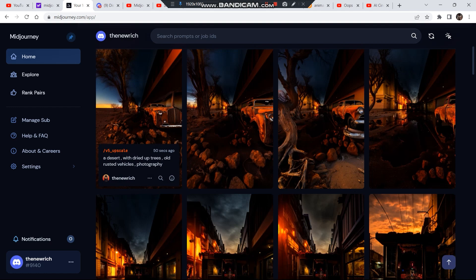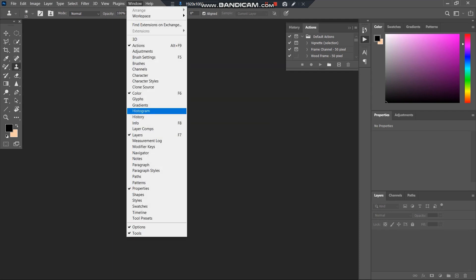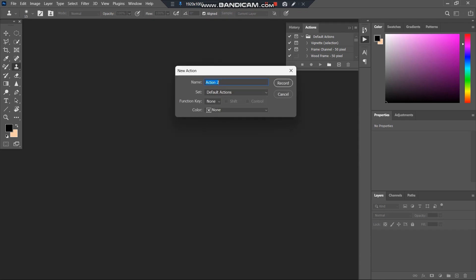The next step is to take all the images into Photoshop and upscale them, because we are going to zoom into the images and they should not pixelate — so upscaling is very important. Open Photoshop and use the Actions tab. Go to Windows and enable Actions. Then add a new action, give it a name, and click Record.